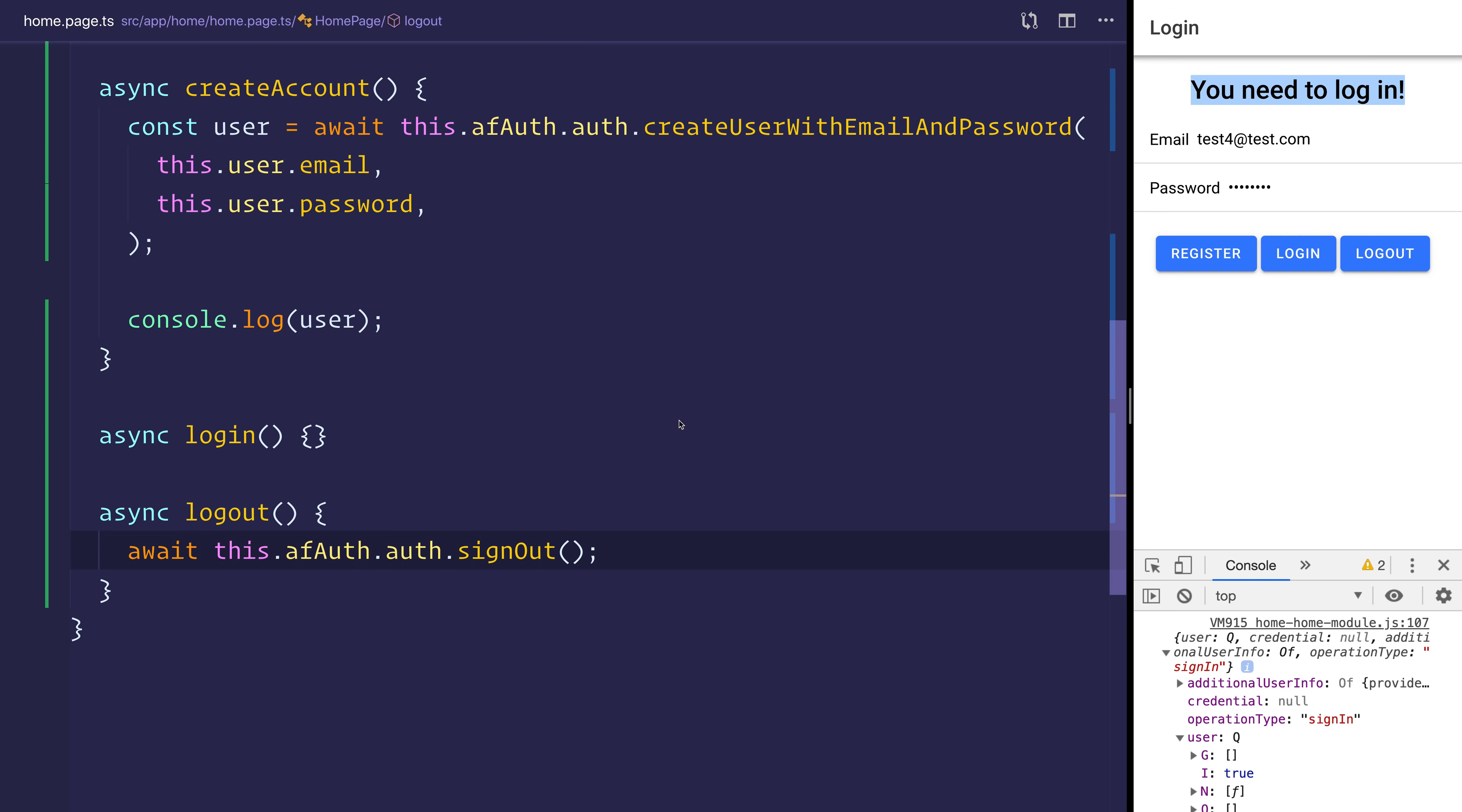But of course, at this stage, we can't actually get back in the application because we've already registered with this email. So we need to make the login functionality.